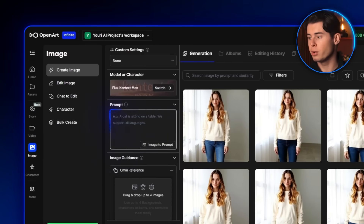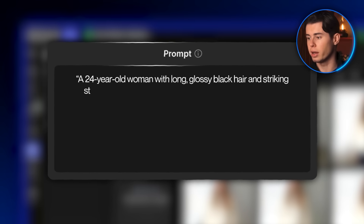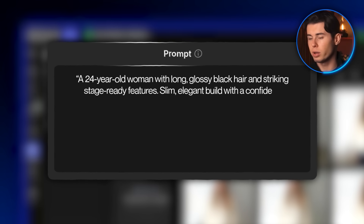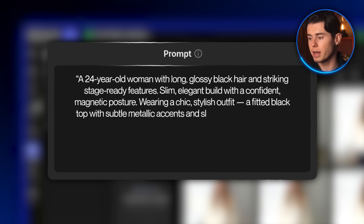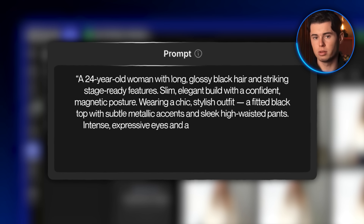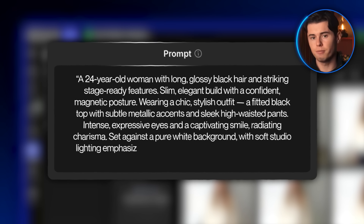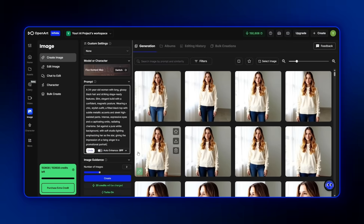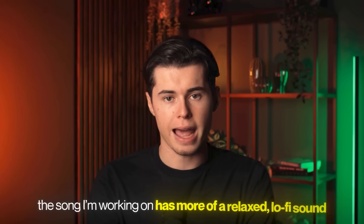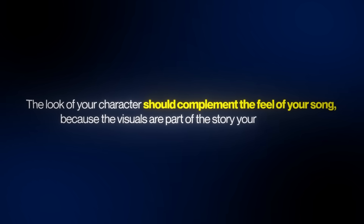All you have to do is describe the person. I'm going with a 24-year-old woman with long glossy black hair and striking stage-ready features, slim elegant build with a confident magnetic posture, wearing a chic stylish outfit — fitted black top, subtle metallic accents, sleek high-waisted pants, intense expressive eyes, captivating smile, radiating charisma, set against a pure white background. Soft studio lighting emphasizing her as the star, giving the impression of a rising singer in a promotional portrait. The look of your character should complement the feel of your song, because the visuals are part of the story your video tells.